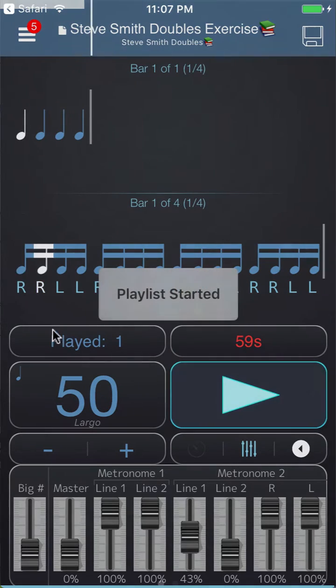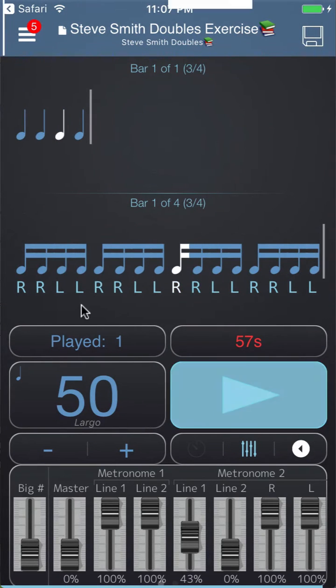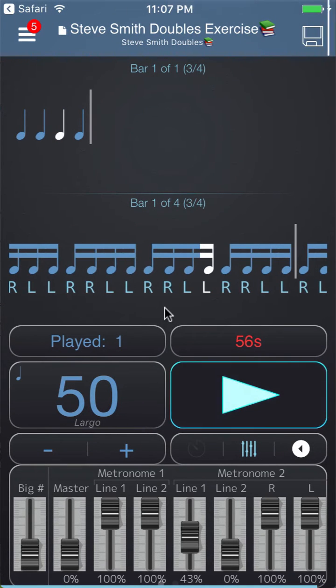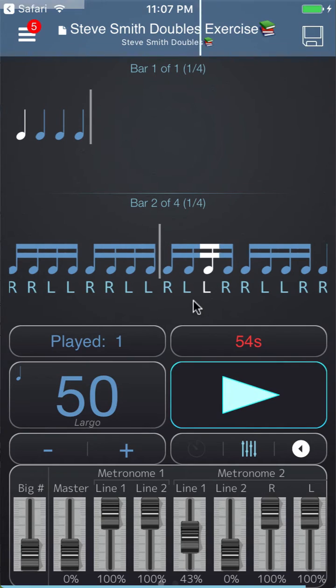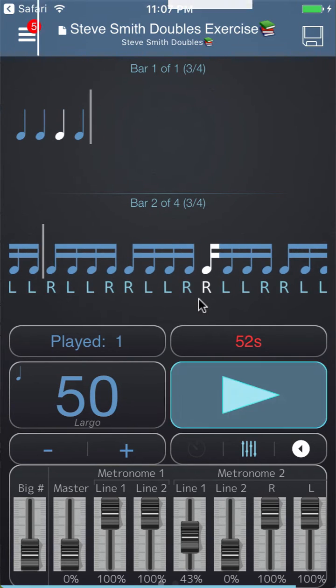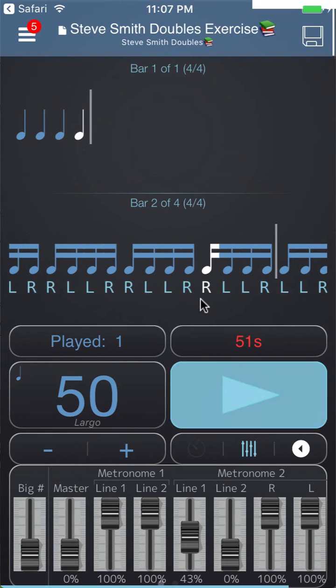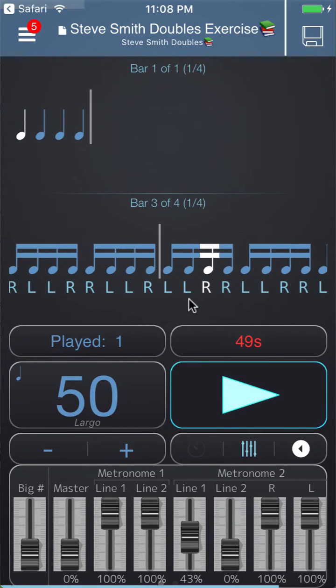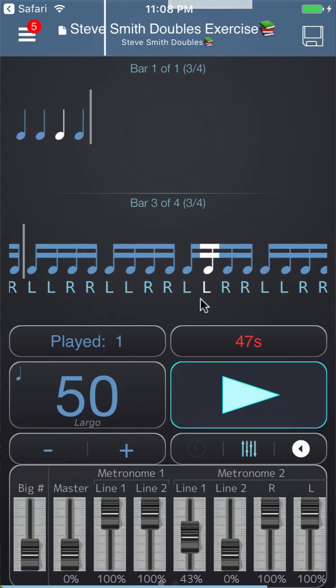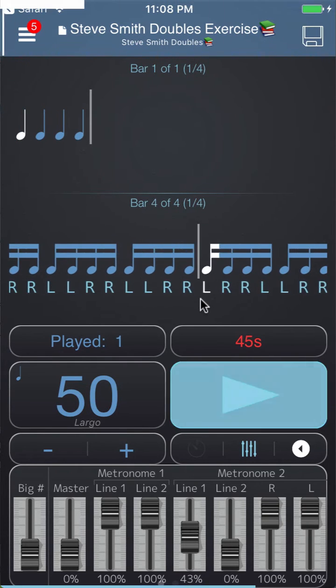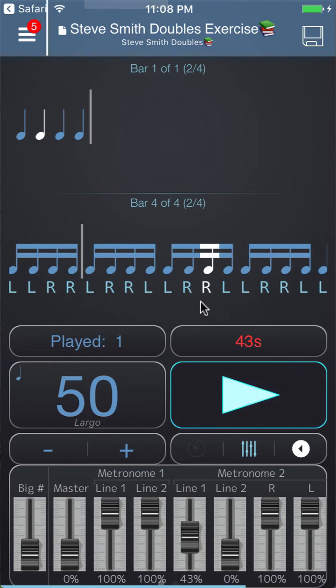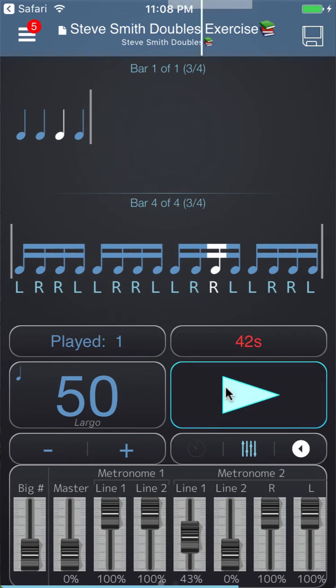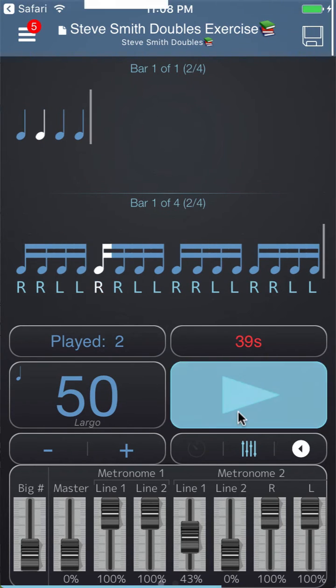We've got regular right hand lead doubles for a bar, then inverted right hand lead doubles for a bar, then regular left hand lead doubles for a bar, then inverted left hand lead doubles for a bar, and then it goes and starts over.